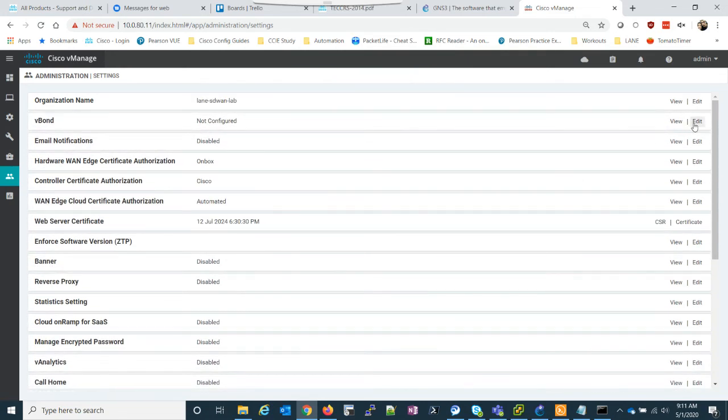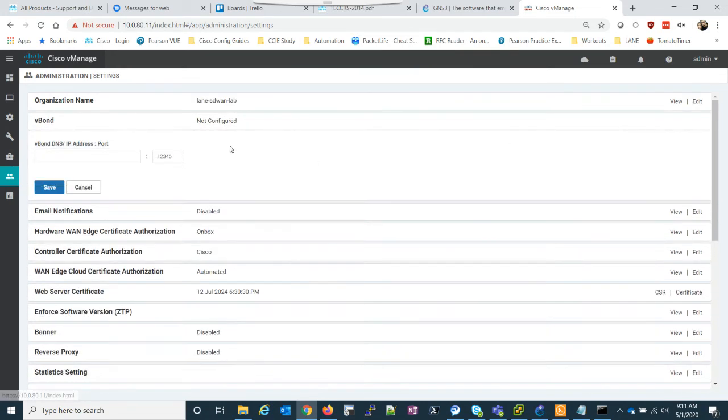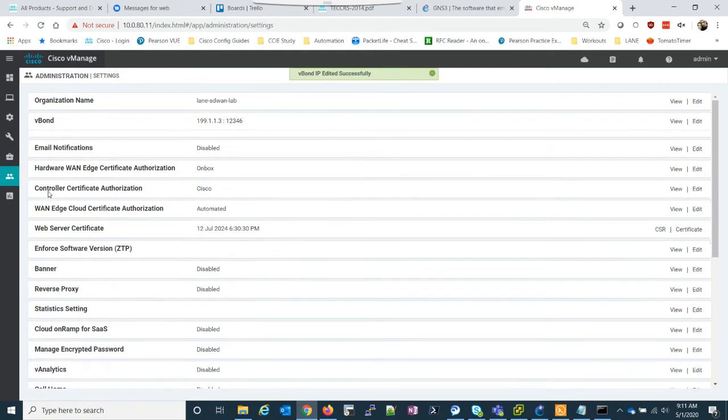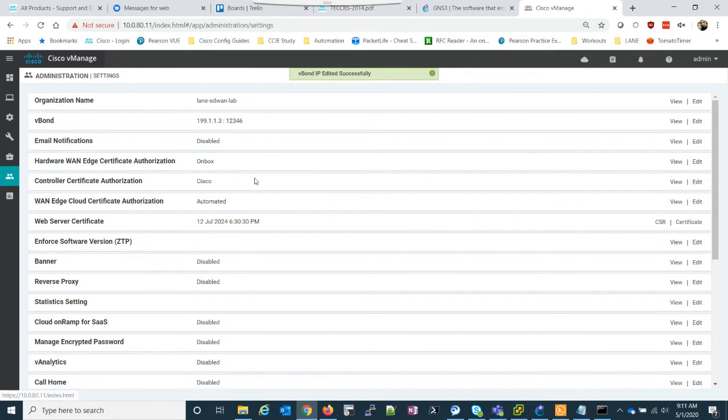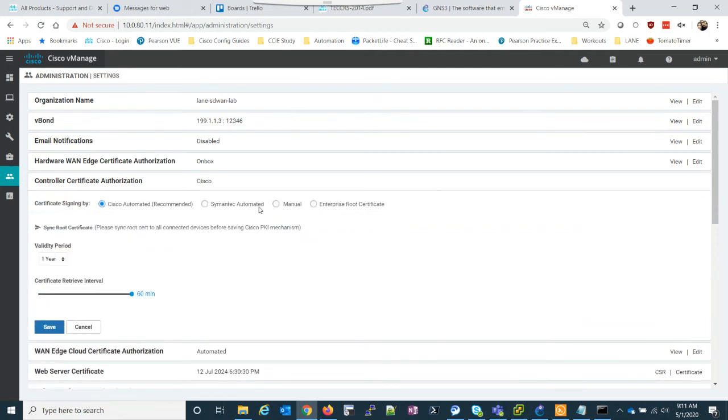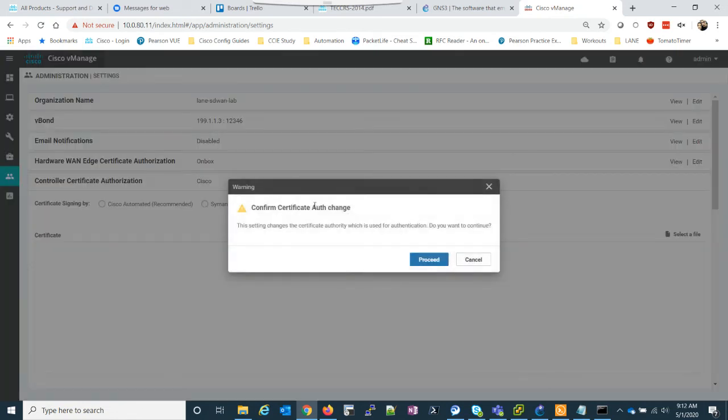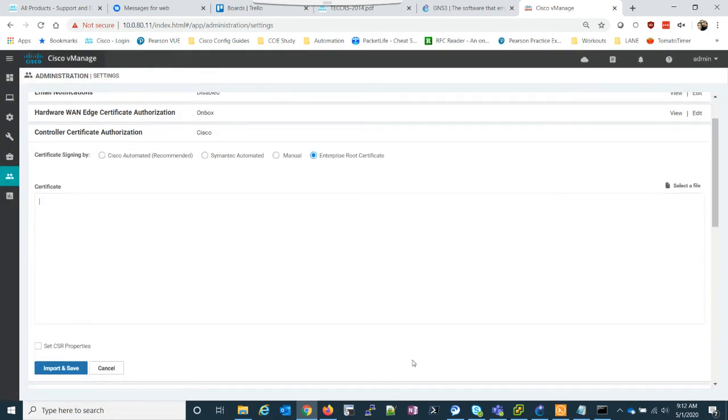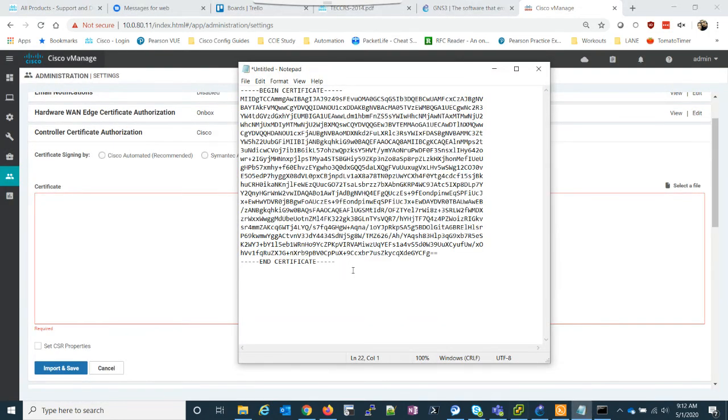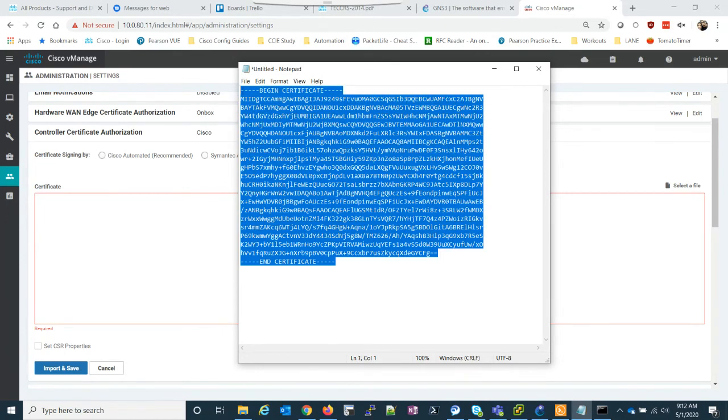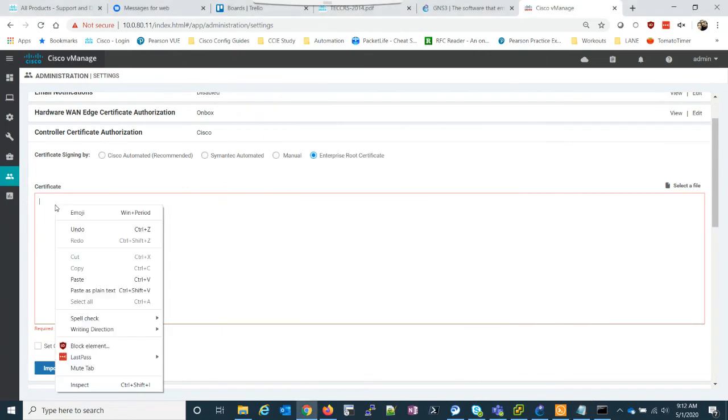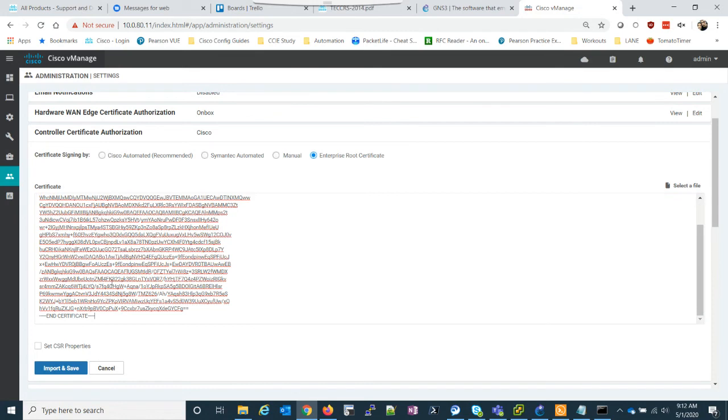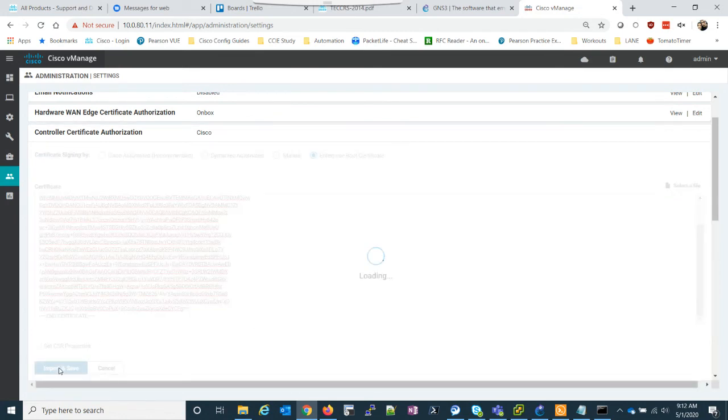The vBond also needs to be set. The next thing we need to do is do the certificate authorization. So this is the controller, which right now is set to Cisco automated. You can see it could also be semantic or manual. We're going to do an enterprise root CA. And here is where I'm going to paste in this. So we pasted that in important save.